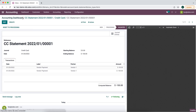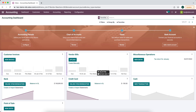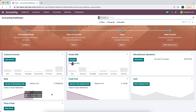Now we have an outstanding balance of a hundred and fifty dollars in our credit card. What we want to do is pay off this credit card by receiving money from our bank account, and then reconcile that payment from our bank inside the credit card and the money coming out of our bank inside our bank account.